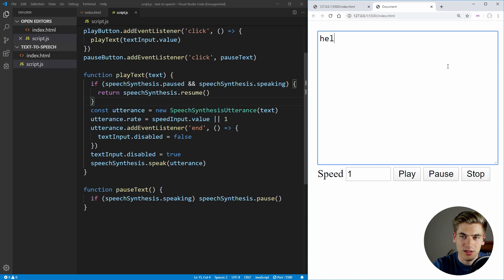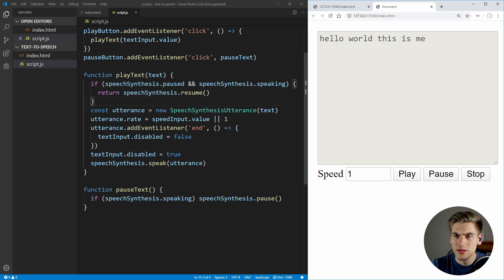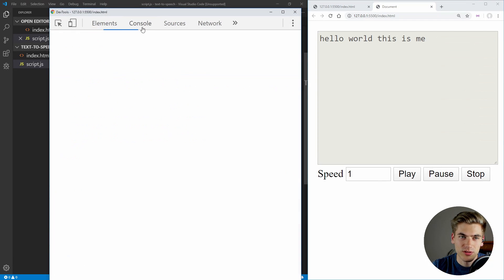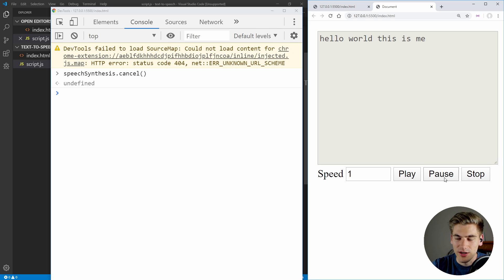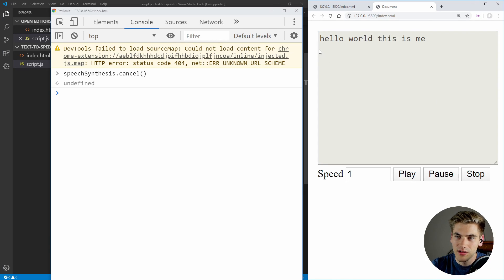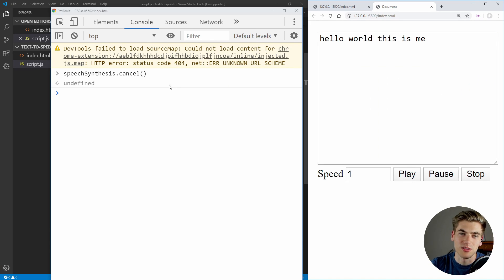So now let's save that. We'll type in some text — 'hello world, this is me' — I'm going to click play, then pause. You can see it paused, and then if I click play again, it's going to finish off with the last word. You can try that again — click play, then pause, click play again and it finishes out. So now our playing and pausing is working as we expect.